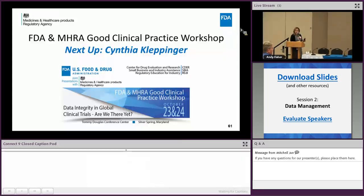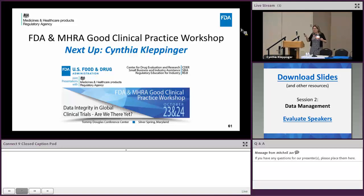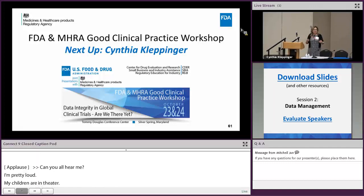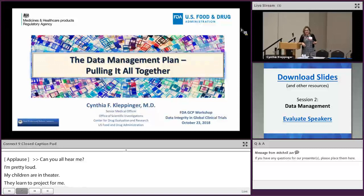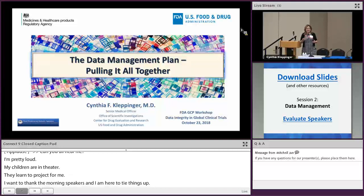Can you all hear me? I'm pretty loud — my children are in theater so they learn to project from me. I want to thank the morning speakers. I'm here to sort of tie things up. I was asked to give a talk on data management planning and pulling it all together, because for those of you in data management, it's not for the faint of heart.